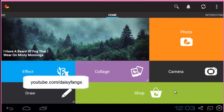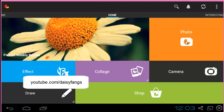Hey guys, today I'm going to be showing you how to color select on any photo using the app called PixArt. PixArt is available on Android devices as well as iOS devices, so you guys can do this on your phone, on your tablet, or any other kind of device that you have.